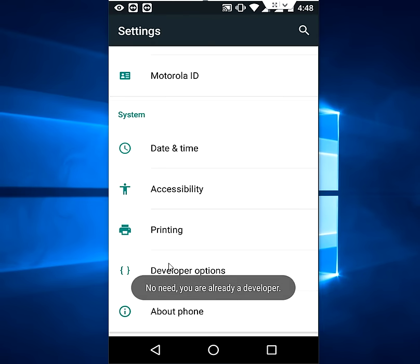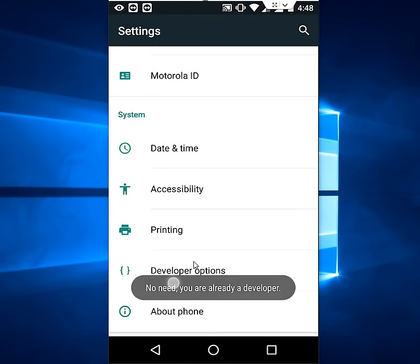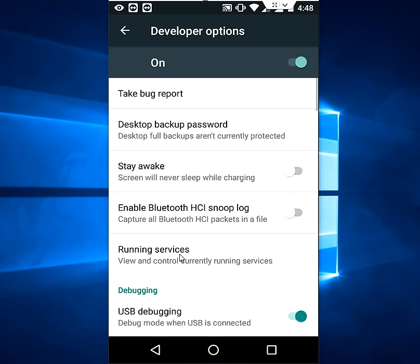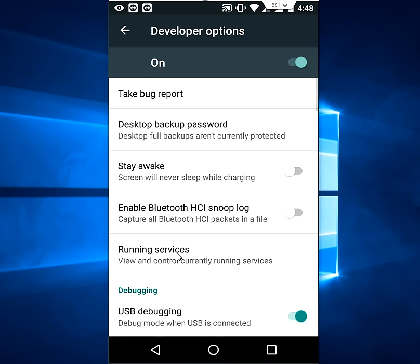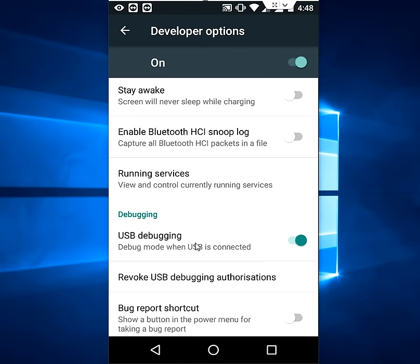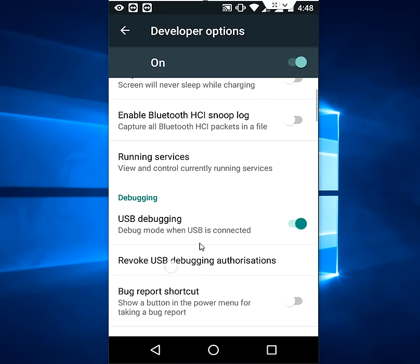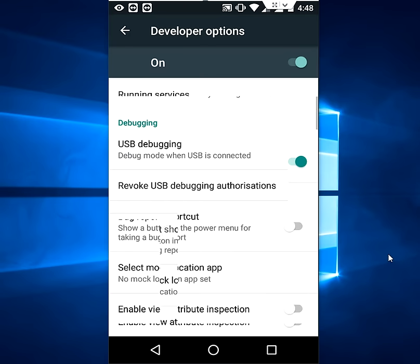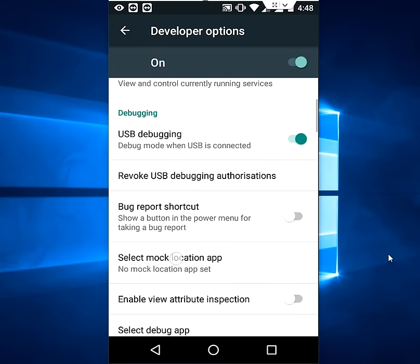So now open the developer options. First thing you need to turn on USB debugging as you can see. So turn on this and now scroll down.